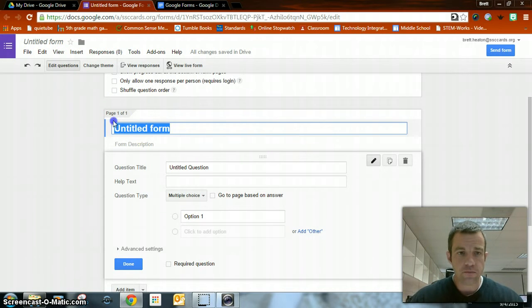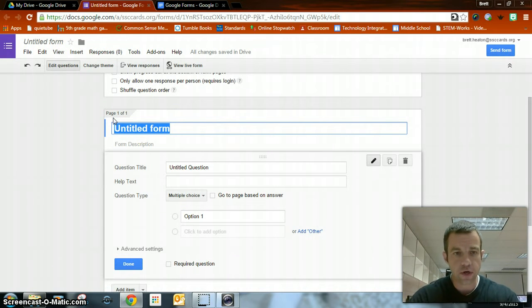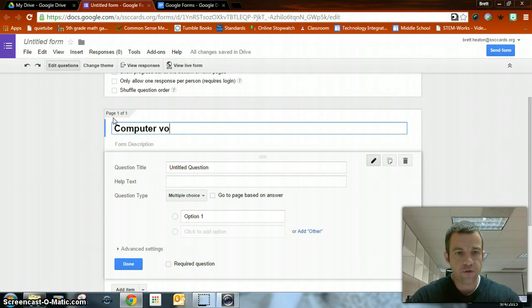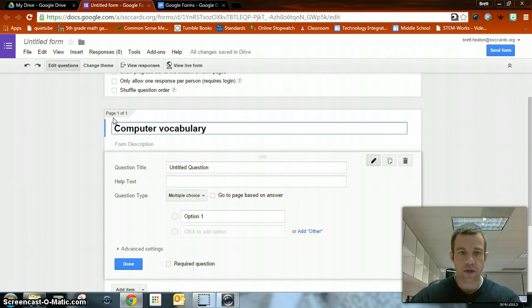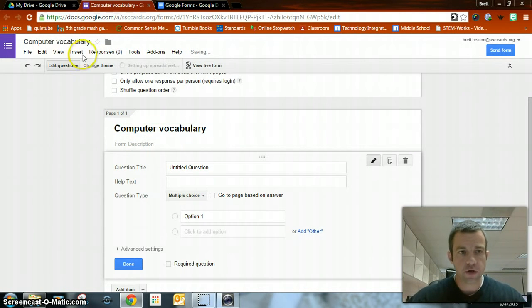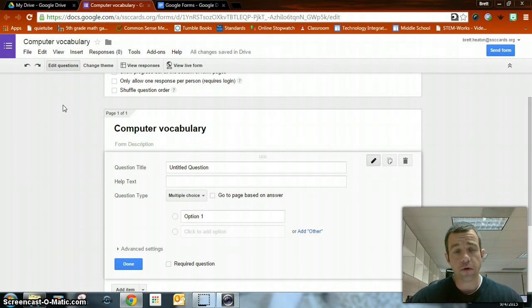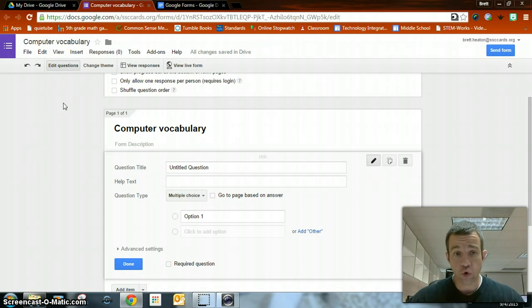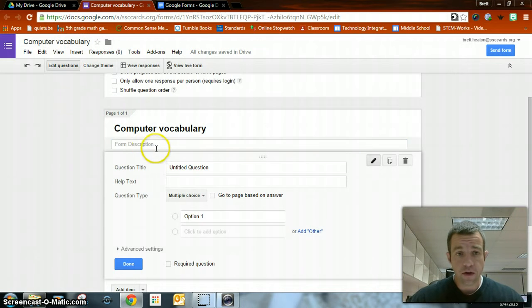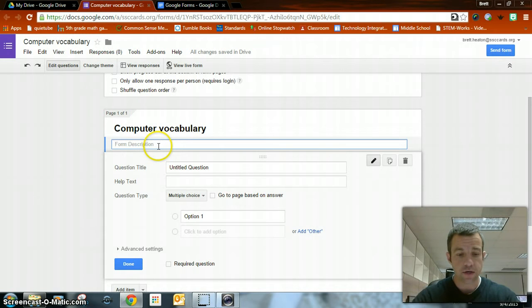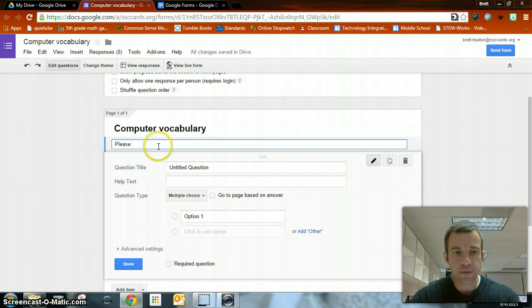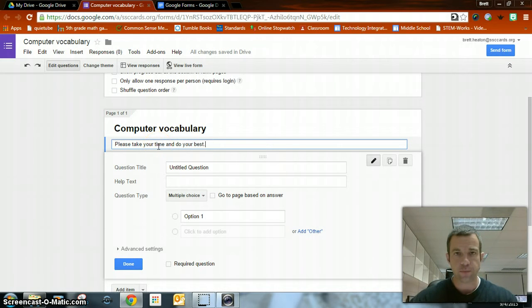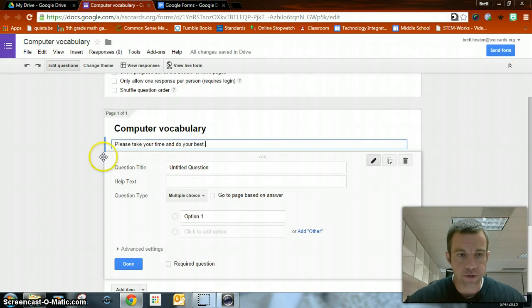I'm going to give mine a title and mine is going to be, I'm going to call it computer vocabulary. I'm going to hit enter, it's going to save it. So now under my drive, I now have a computer vocabulary sheet that is going to be in my Google Form. Form description, if I want to type something here, please take your time and do your best. You don't have to put that if you don't want to.